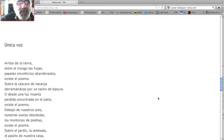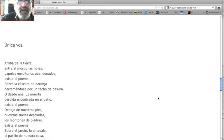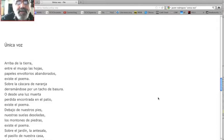Única Voz. Arriba de la tierra, entre el musgo y las hojas, papeles envoltorios abandonados, existe el poema.